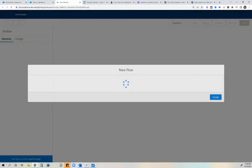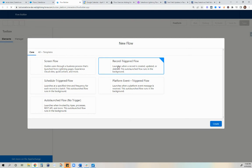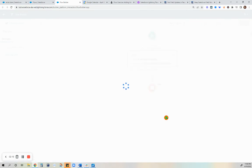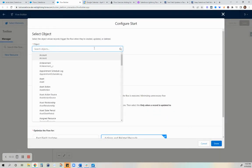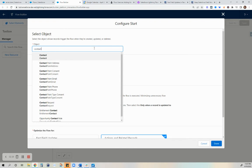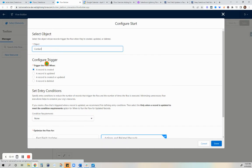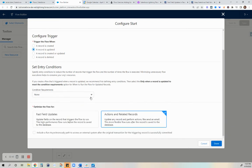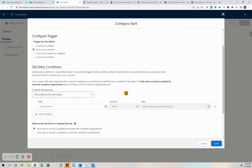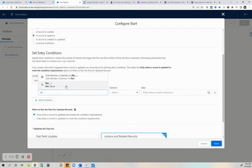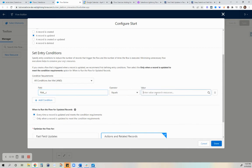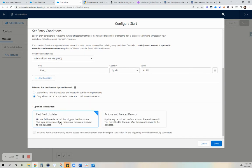Since we are going to make the updates to the date field after we update the record, we are going to use the record triggered flow. We're on the contact object. We are only going to trigger once the record is updated from no risk to at risk, and the condition will be such that the risk status will be equal to at risk. We are going to use the fast field update so that the flow runs before the record is saved.